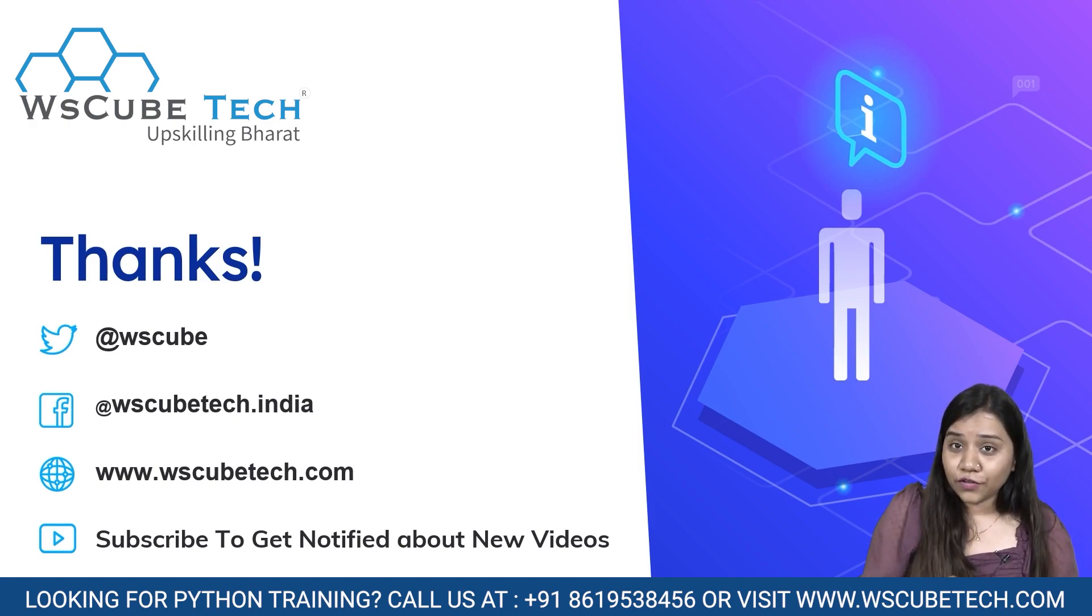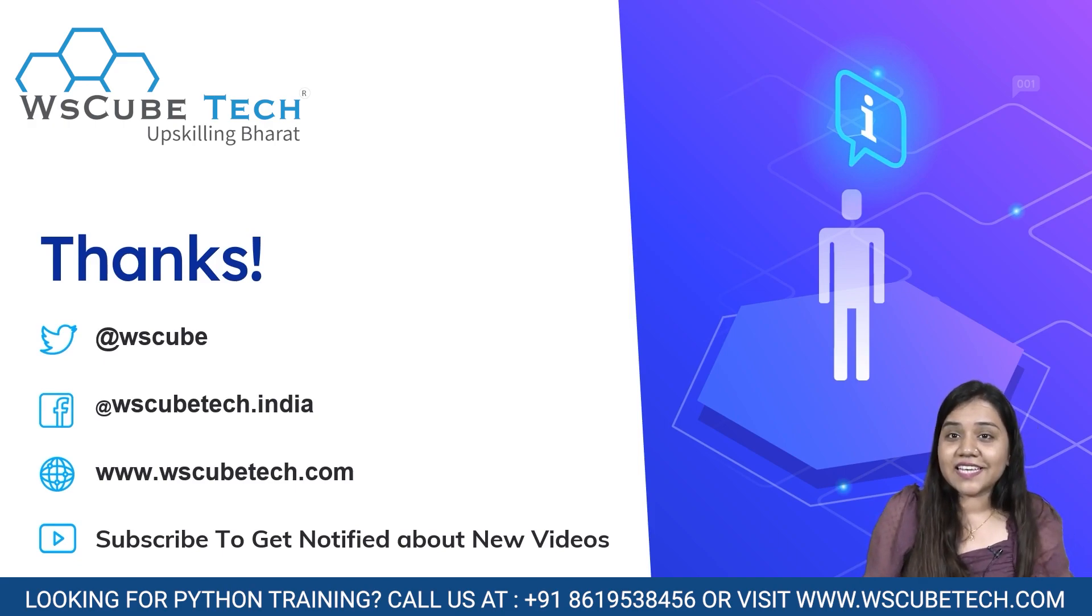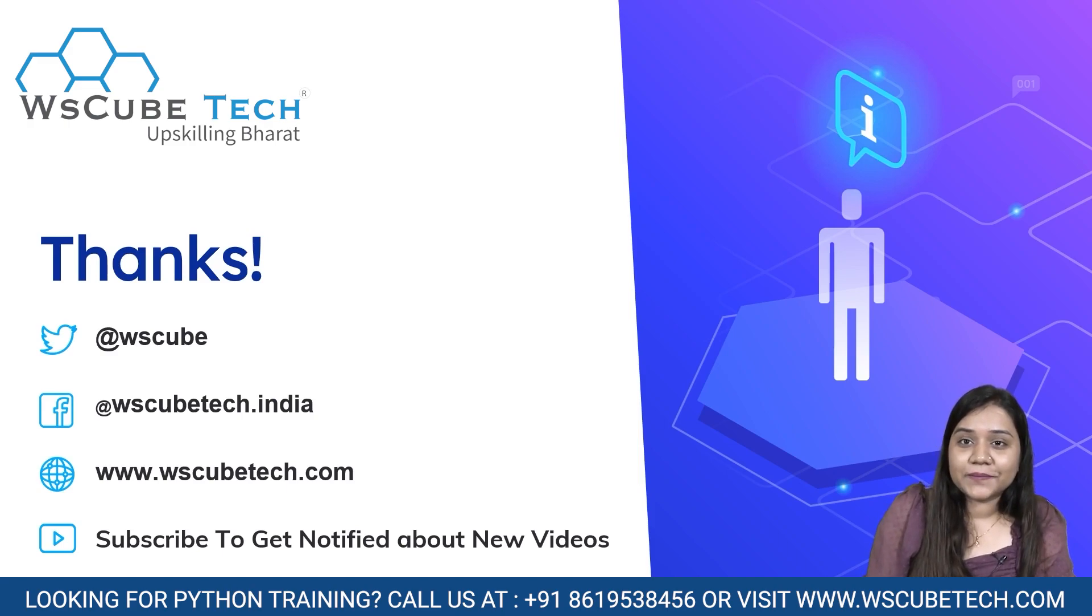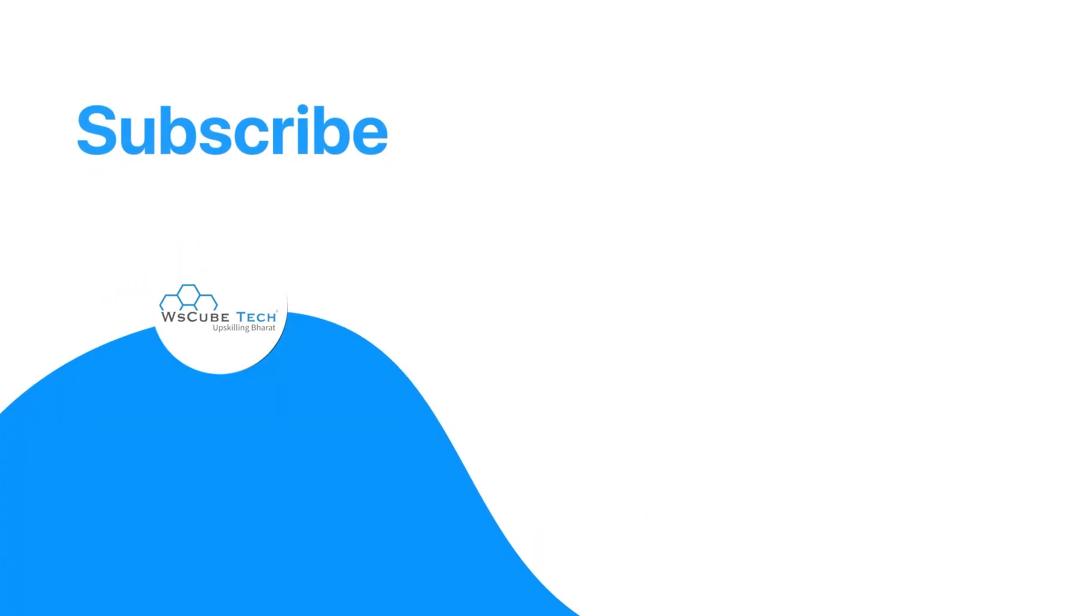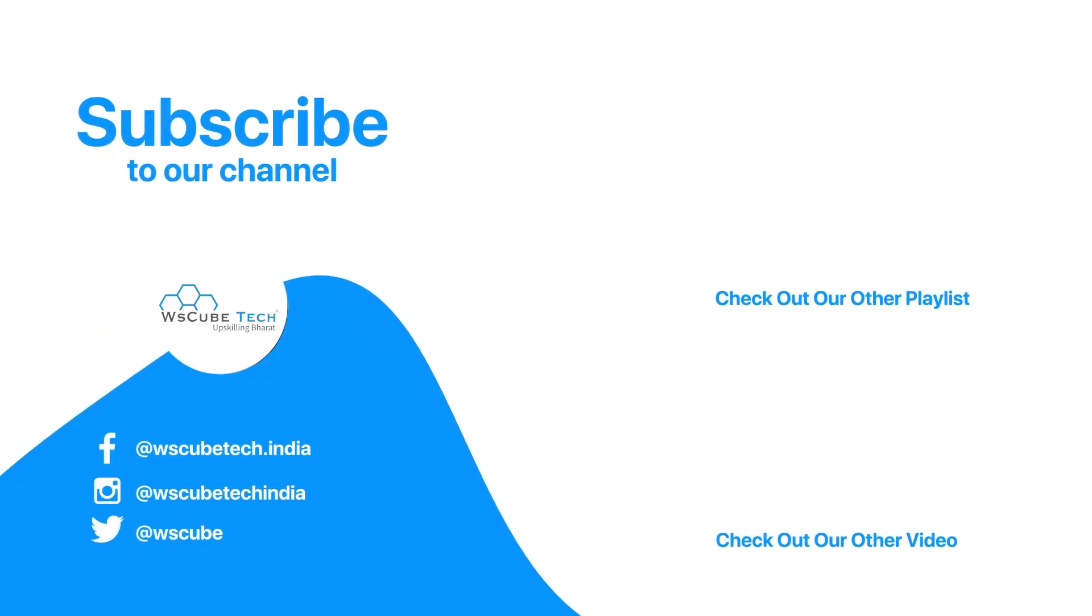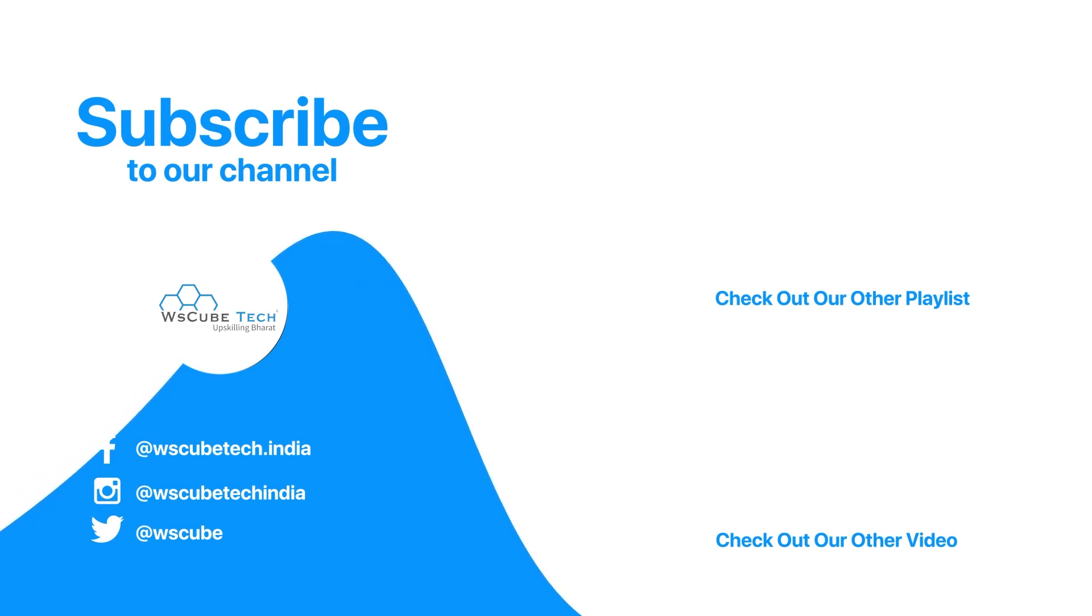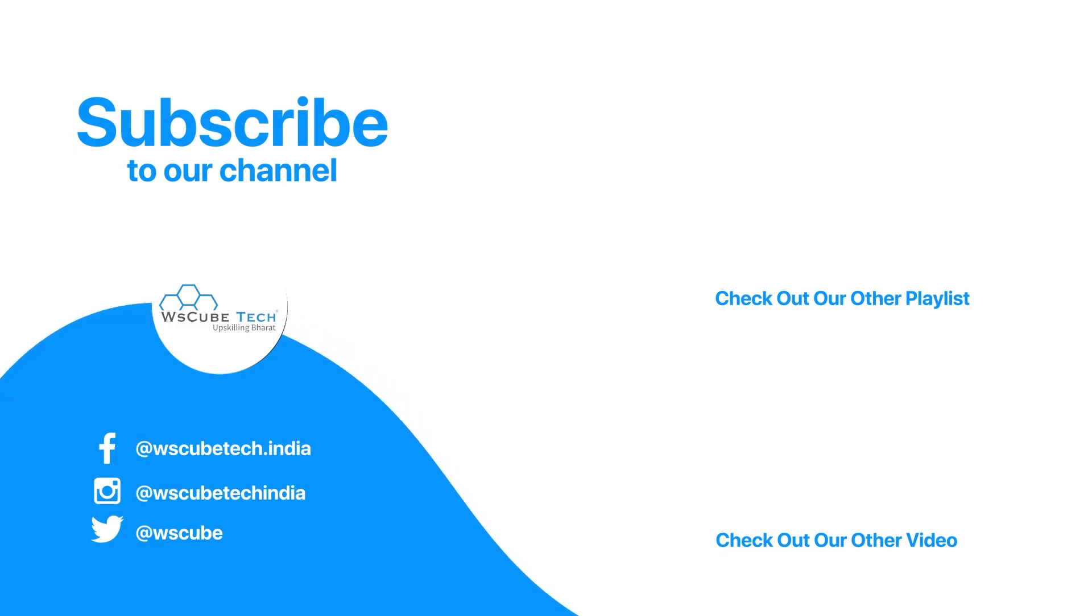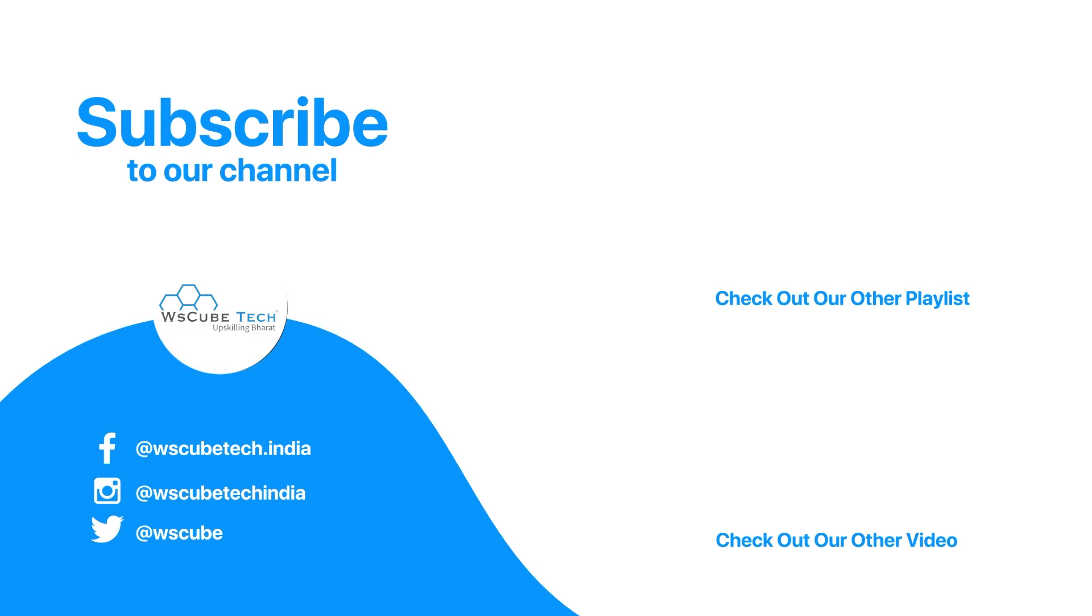If you enjoyed the session, stay connected to it. And I'll see you in the next session. Thank you.